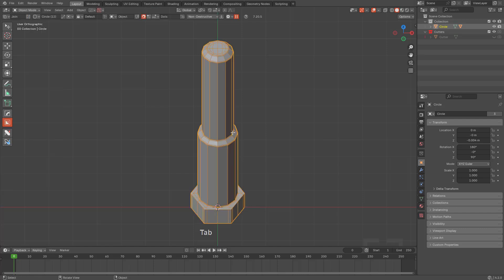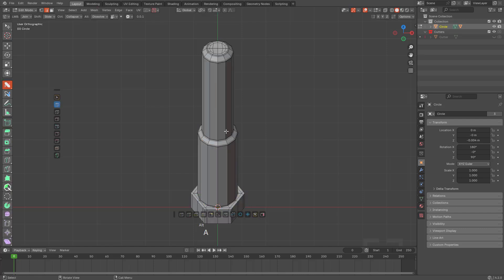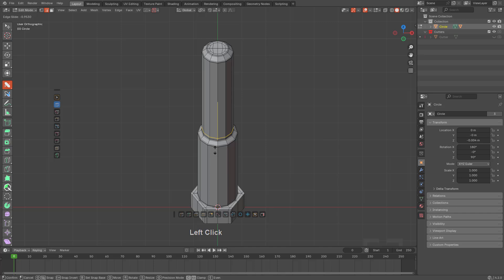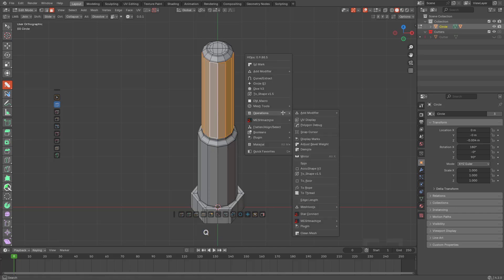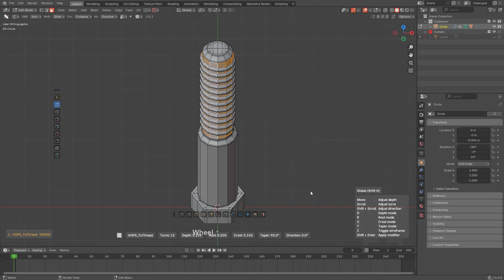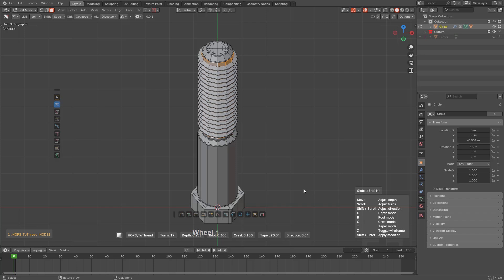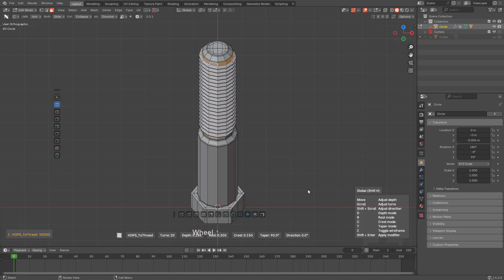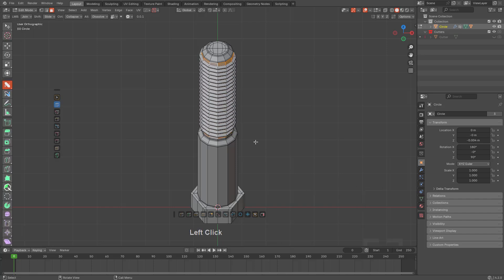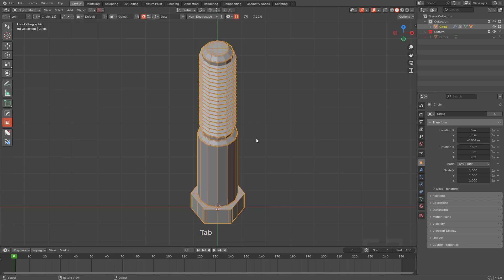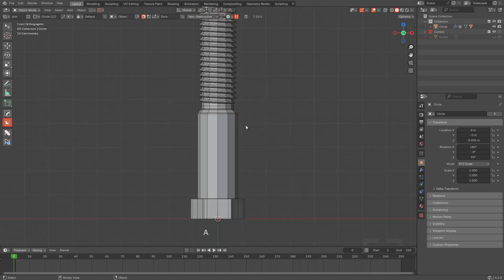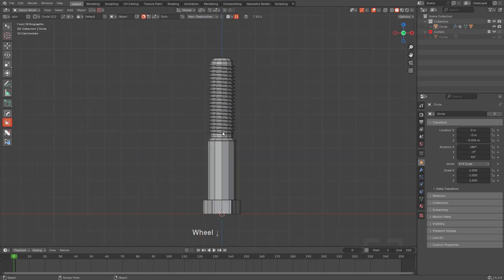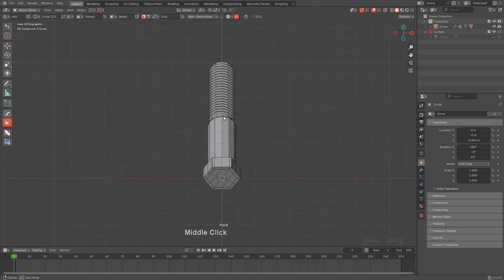So now you're probably wondering, well, what about the threads? Well, the threads are my favorite part. We'll bring a loop here. We'll grab this series of faces. And we'll click on To Thread in the Q menu in Edit Mode. And now with this, we have threads added. And if we tab back into Object Mode, we see that our bolt is complete.